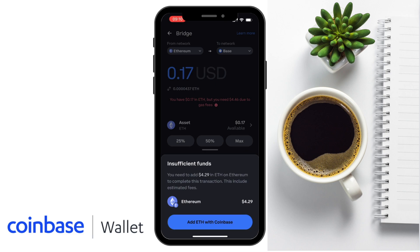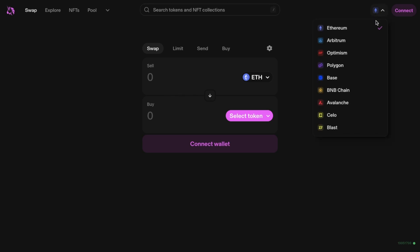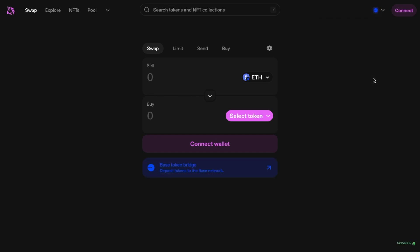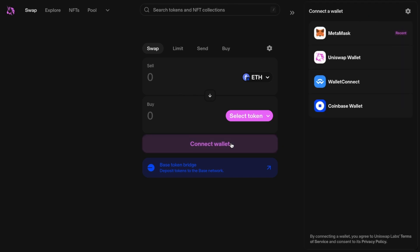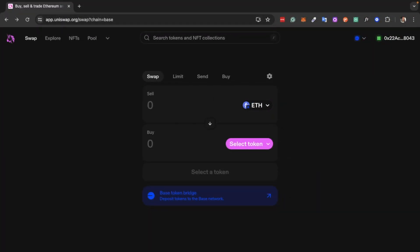Once you have some Ethereum on the Base network, what can you do with it? You can connect your wallet to popular decentralized applications such as Uniswap, Aave, and SushiSwap. Let's connect our wallet to Uniswap so we can swap some tokens. Select the network you want to trade on — let's choose Base. Then choose 'Connect Wallet' in the top right or from the center of the screen, and choose your wallet. You can choose from a few options, including the Coinbase wallet, and you can also connect your Trust Wallet using WalletConnect.